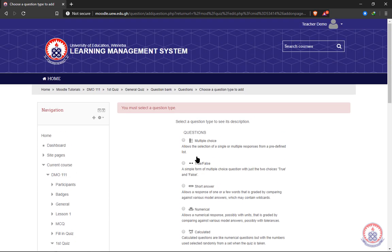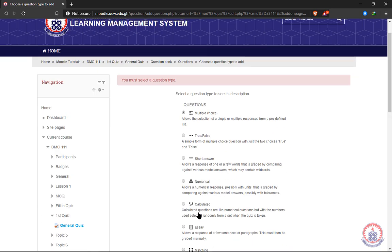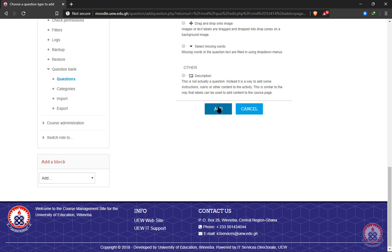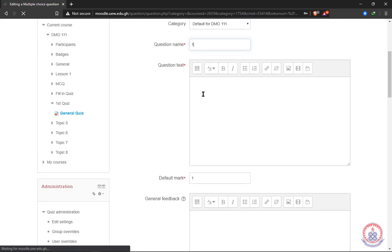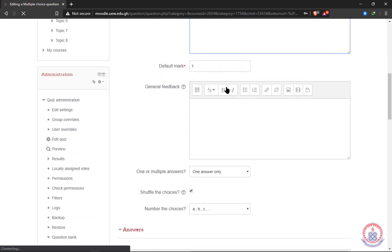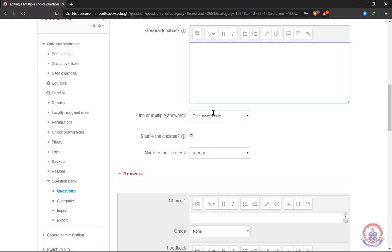For our tutorial we're going to choose multiple choice — we'll be making more tutorials on the other options. After selecting multiple choice we'll click 'Add.' We have the question name, which is where we put the question number, then our question text appears here. The default mark for the question is one, and then there's the general feedback field.